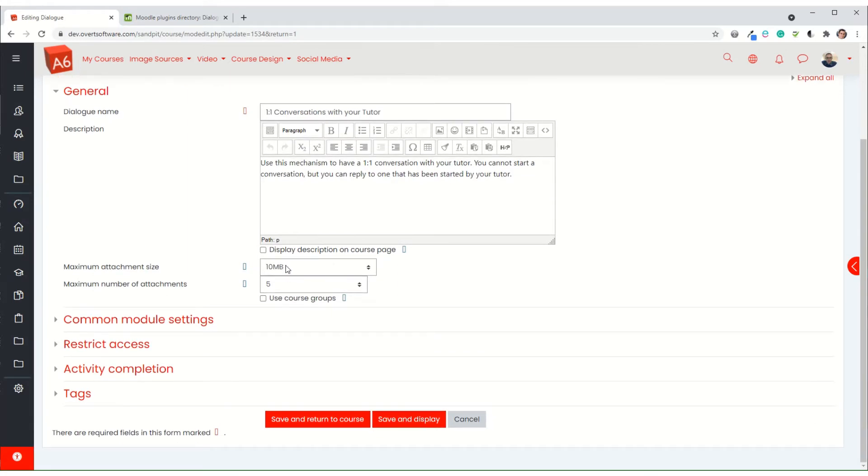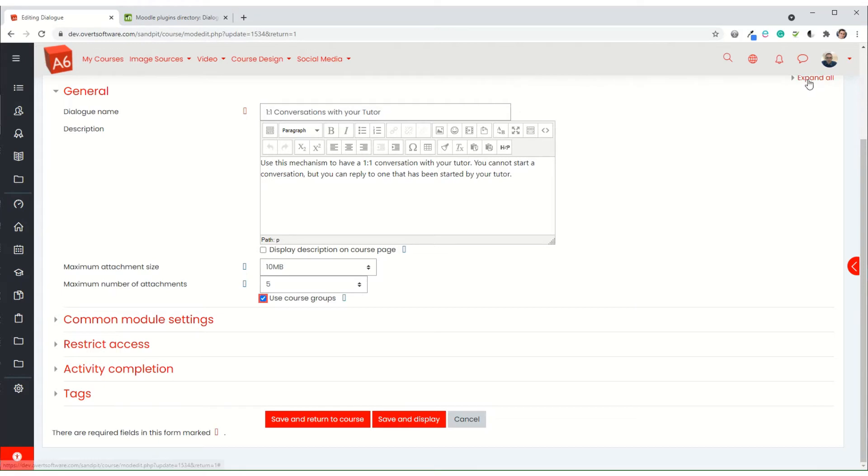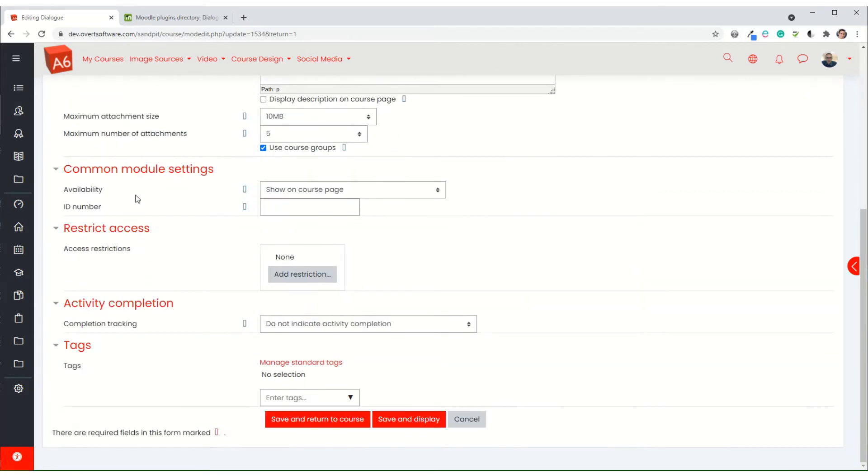You can specify the maximum attachment size and the number of attachments. If you are using groups within your course, you can tick the box to use course groups, and then these other settings are relatively straightforward.